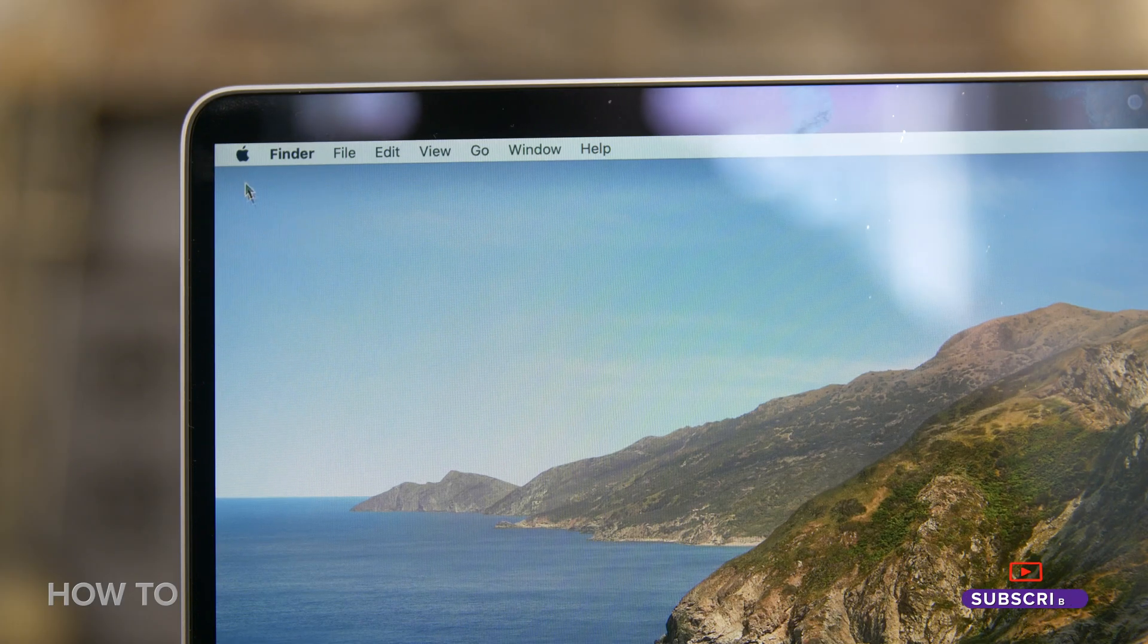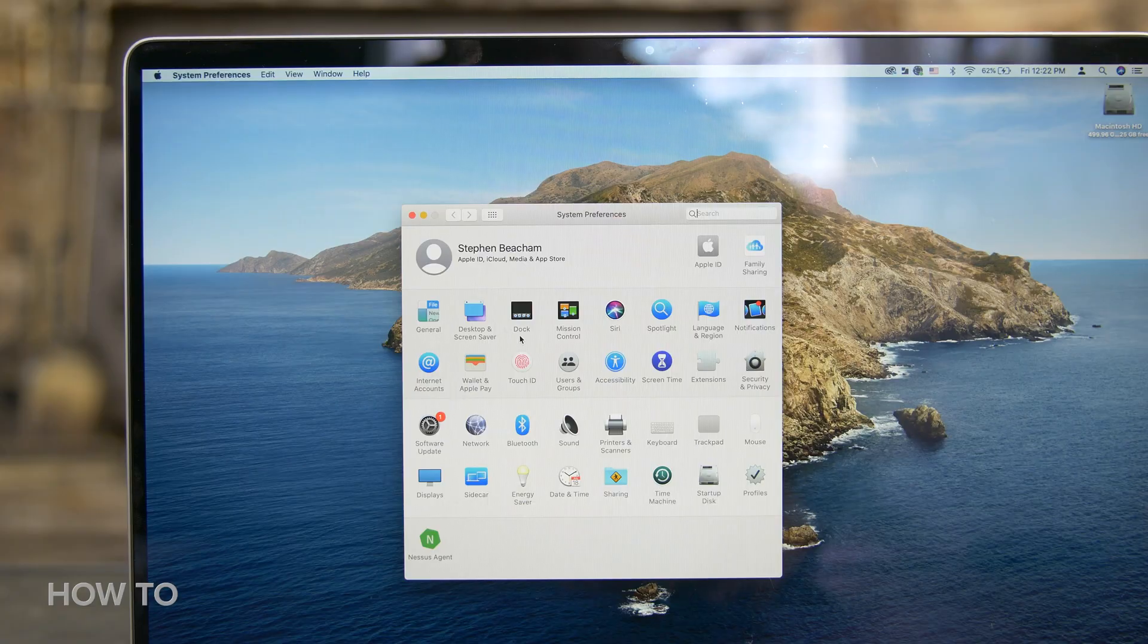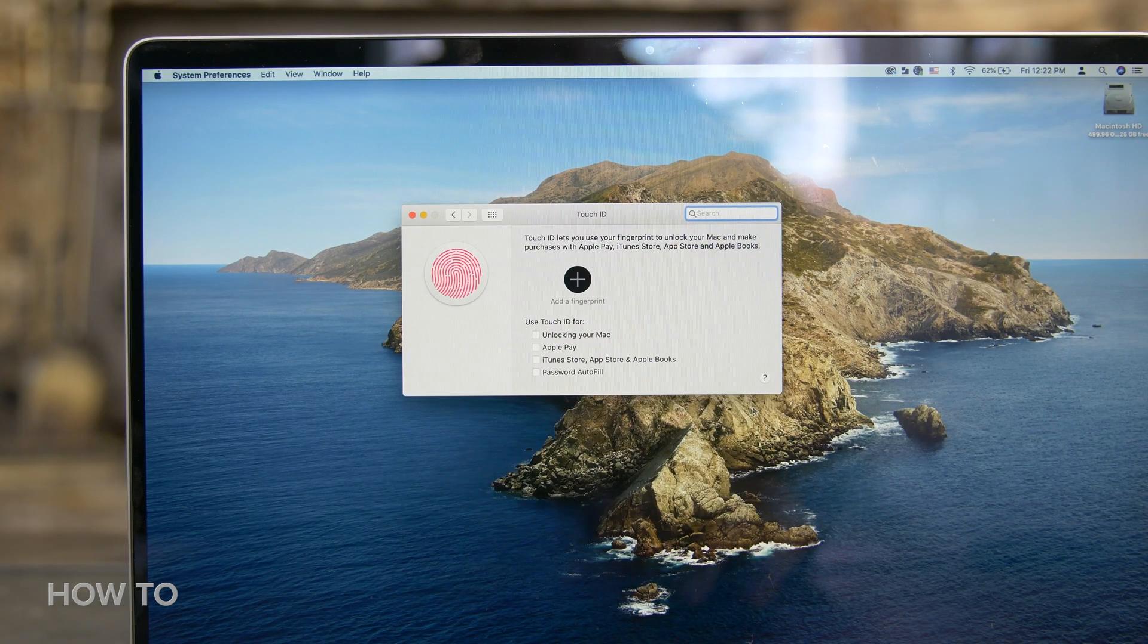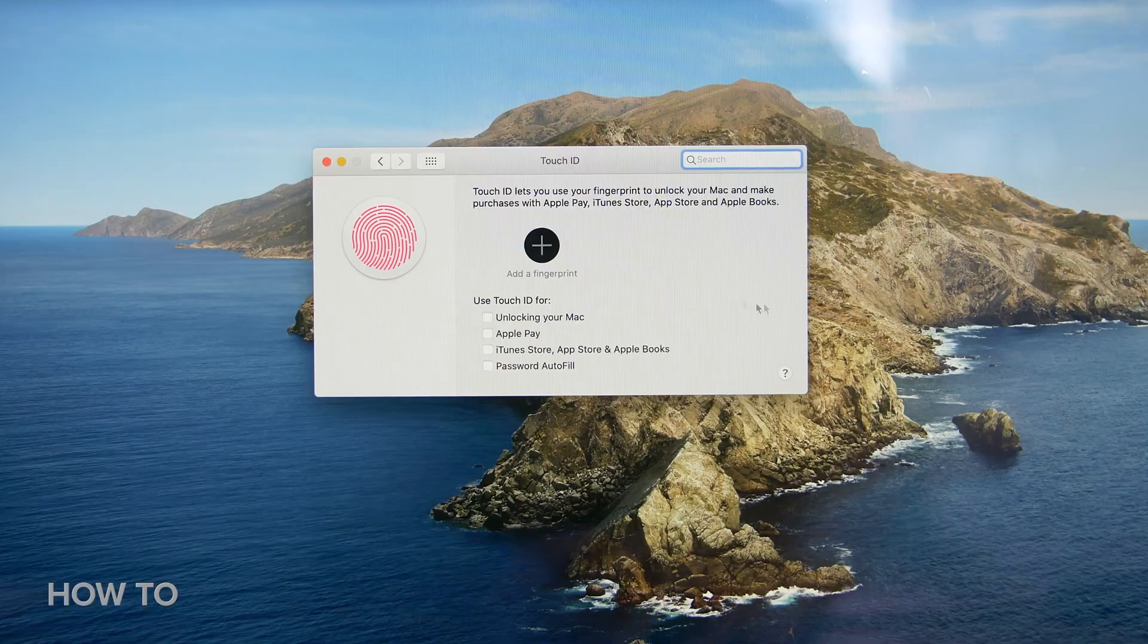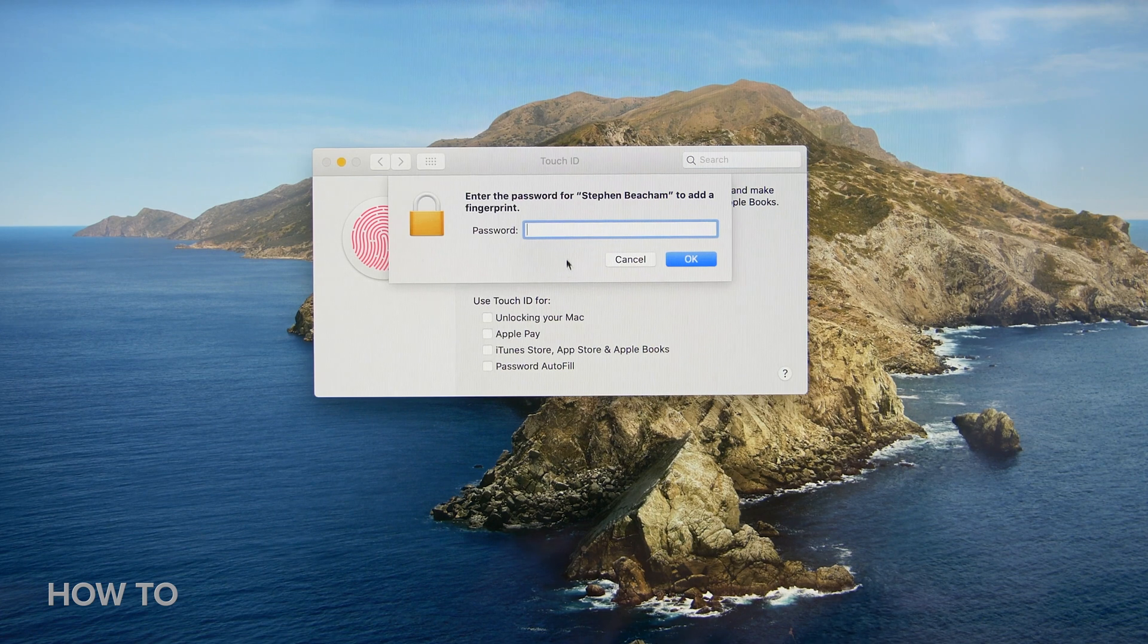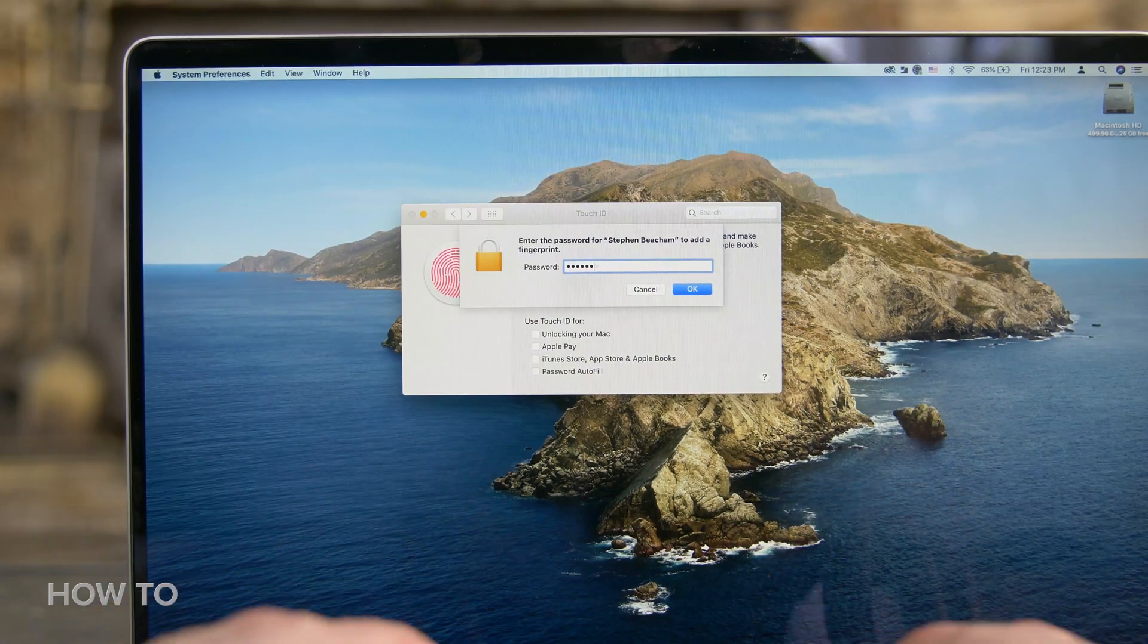Go to the Apple menu, select System Preferences, then select Touch ID. Now click Add a Fingerprint. You will then be asked to enter your computer's password.